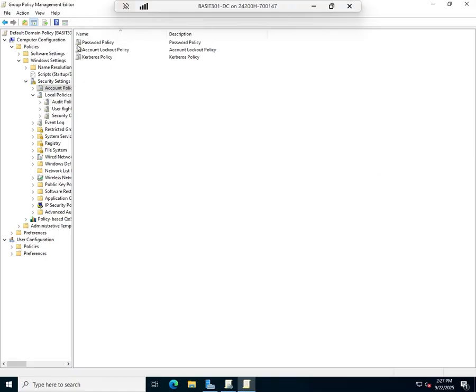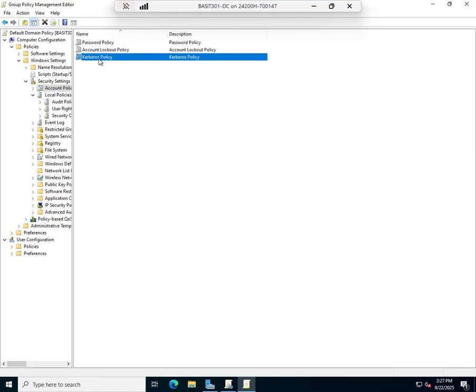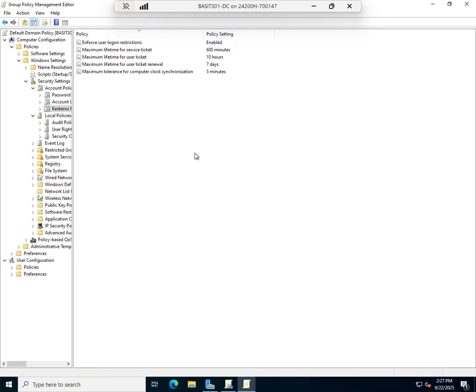Let's jump back to what we started to say here, and that is Account Policies. I have a Password Policy, a Lockout Policy, and a Kerberos Policy. The Kerberos policy typically we can leave that alone; very rarely do we need to make changes to it.